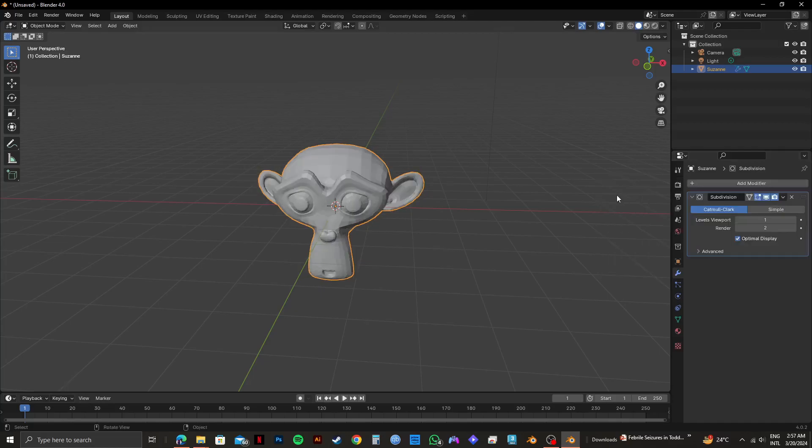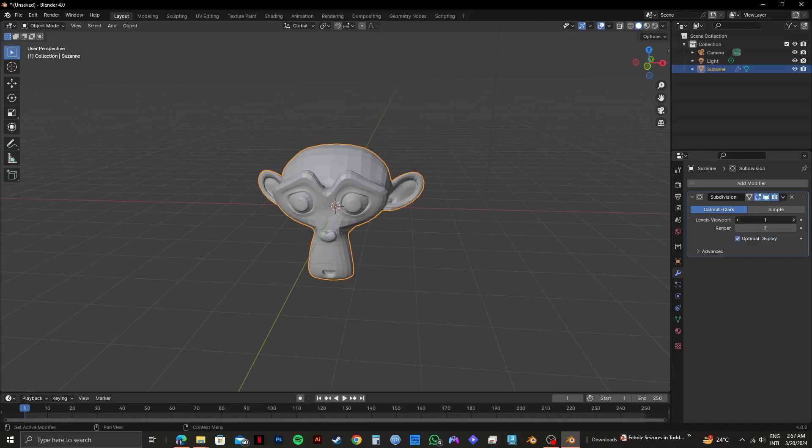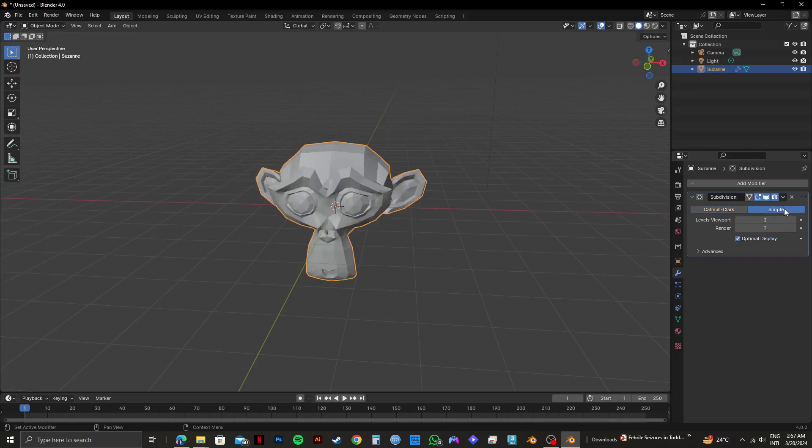Once you select it, you can choose Simple or Catmull Clark, and then adjust Levels Viewport. I will put it on two and select Catmull Clark.